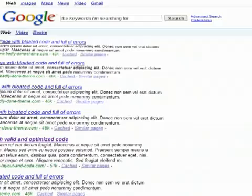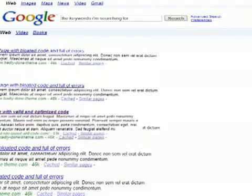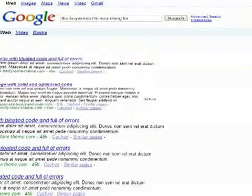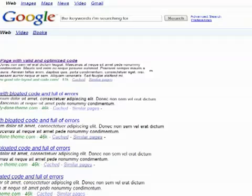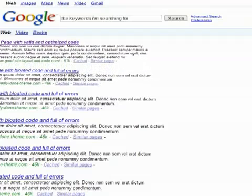Valid and optimized code gives you an advantage in the battle for top search rankings. All other things being equal, Google likes clean code better.